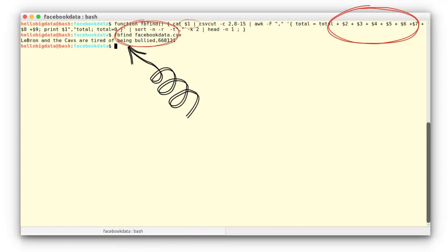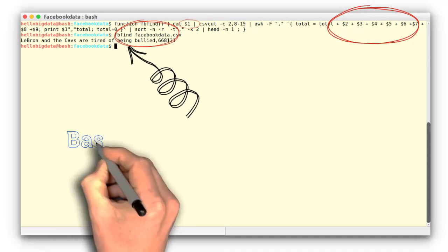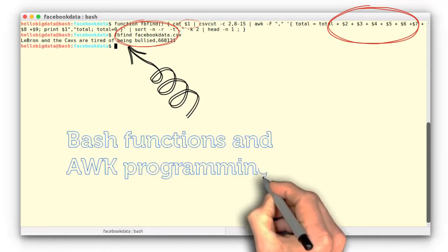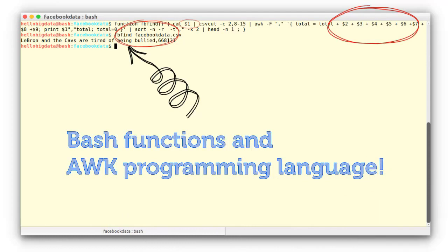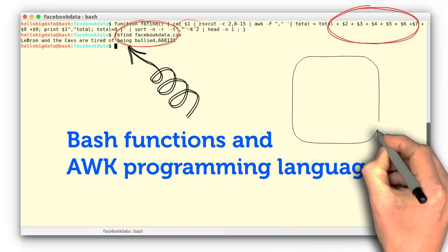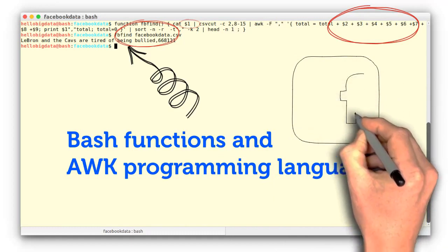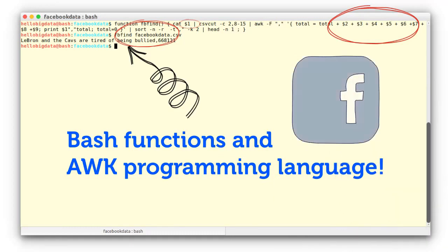The most popular message in our dataset. In this project, we have learned two more important aspects: Bash functions and the use of the awk programming language, in the context of mining a CSV-formatted toy dataset consisting of Facebook messages and their statistics. We will reuse these commands in a more complicated format in the coming projects.